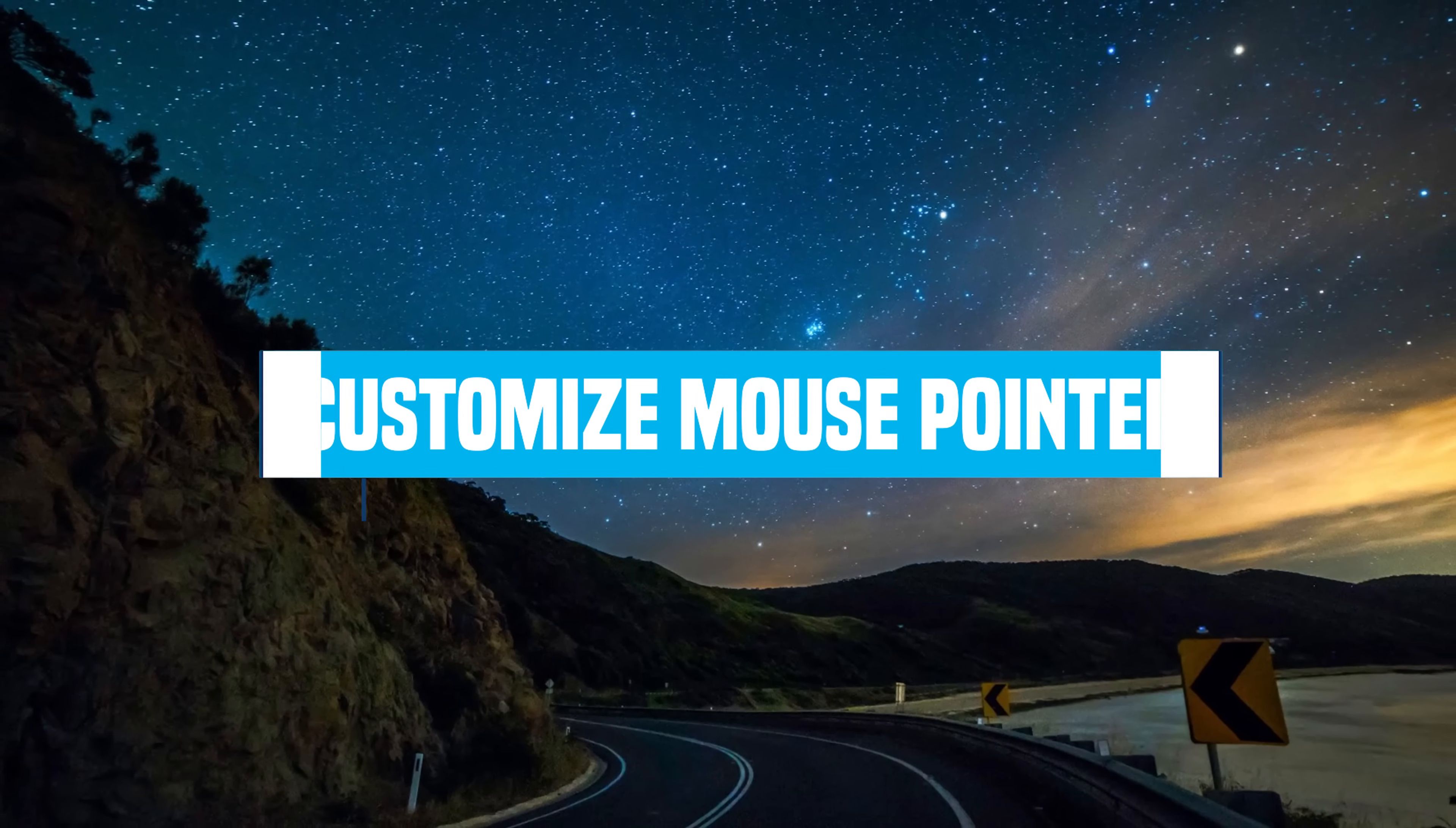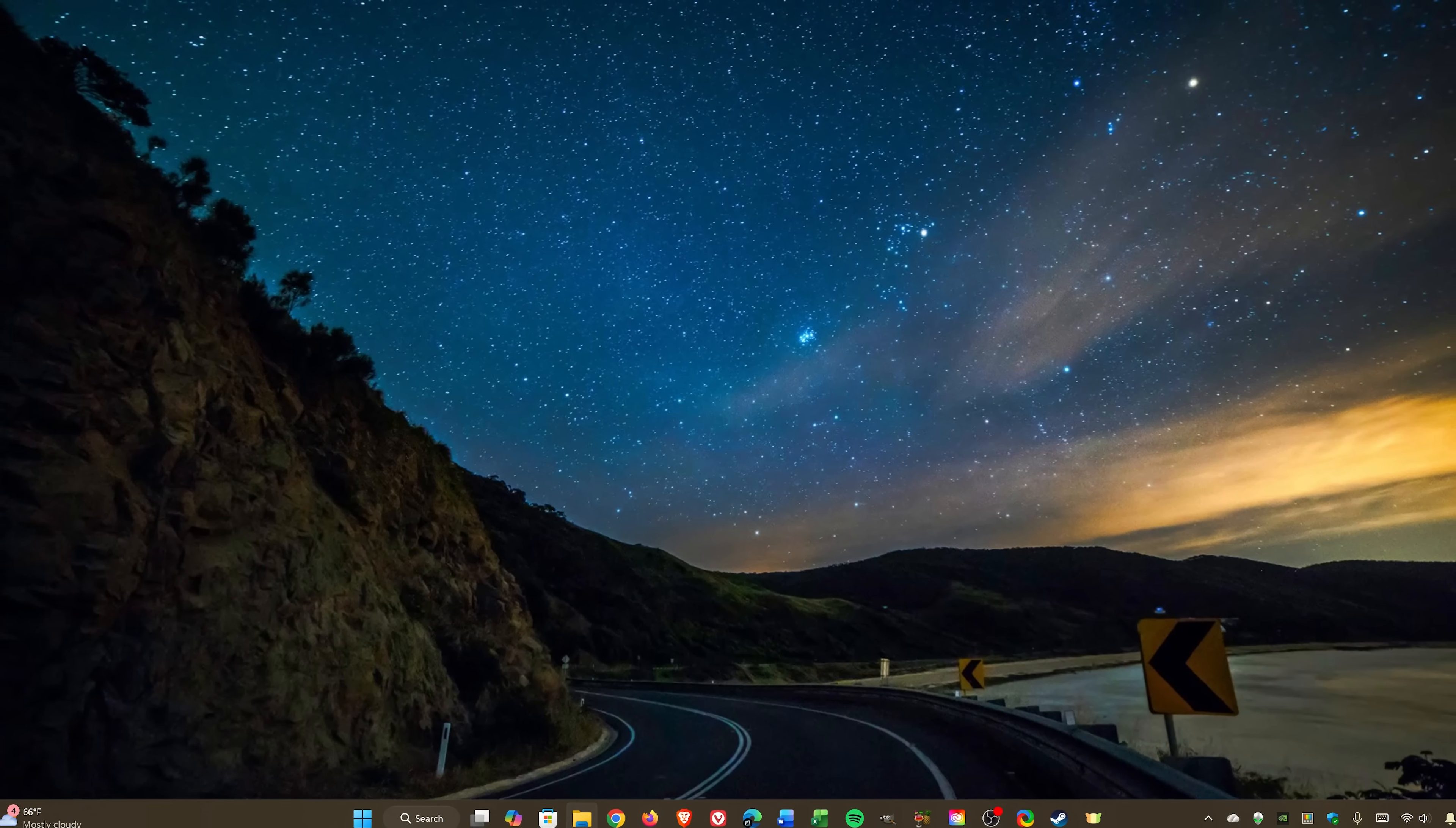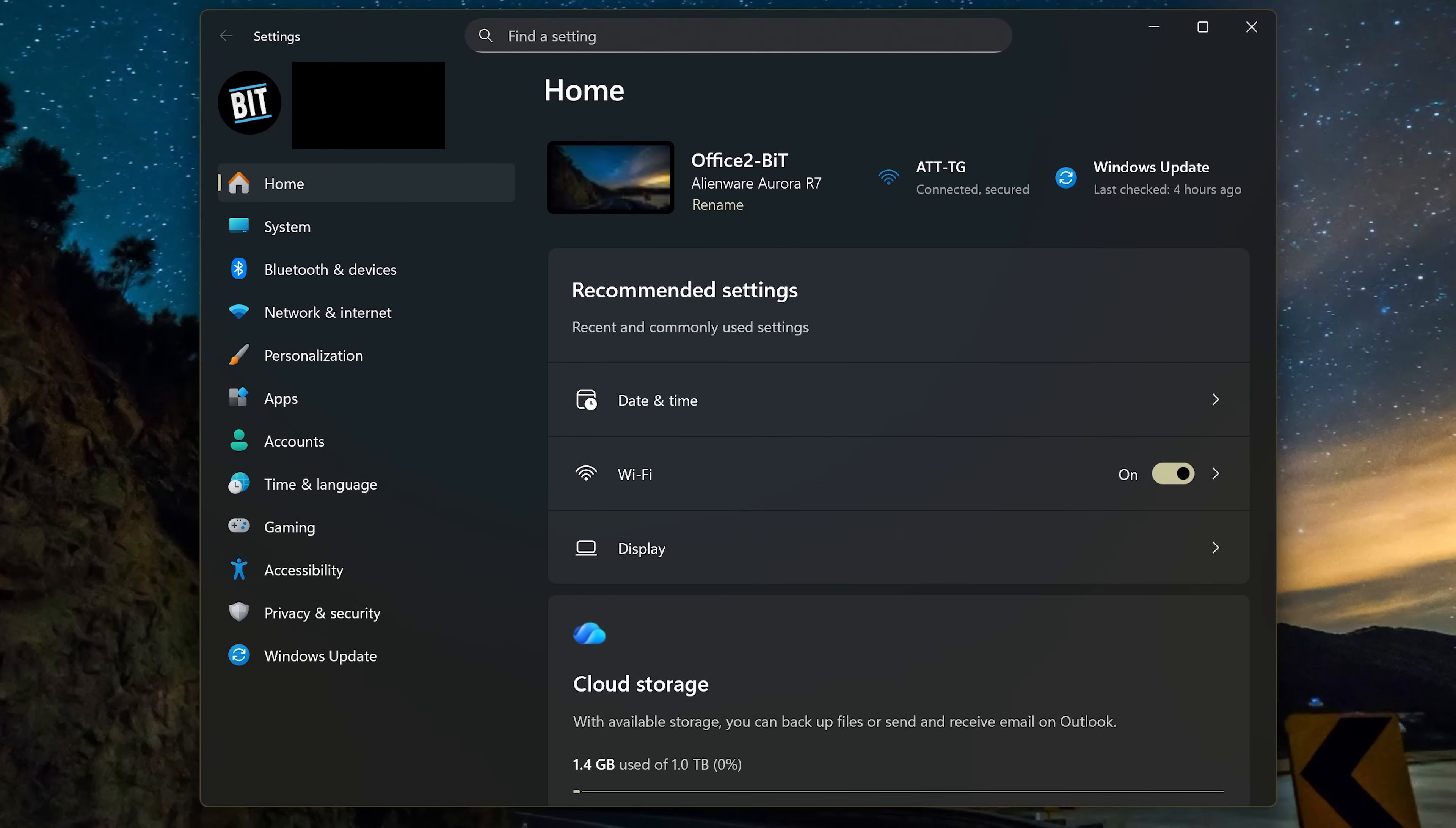Being able to change the size and color of the mouse pointer can make it a lot easier to see it on your screen and can be fun as well. To do this, open the Settings app. Right-click on the Start button in the taskbar to bring up the power user menu and select Settings. You can also open the Settings app with the keyboard shortcut which is the Windows key plus I key.